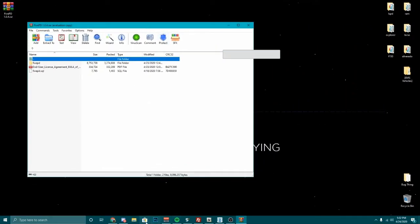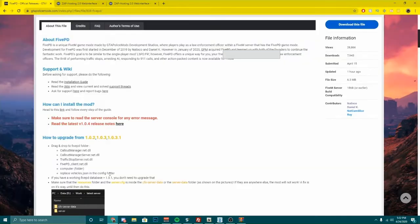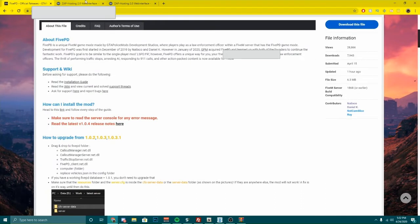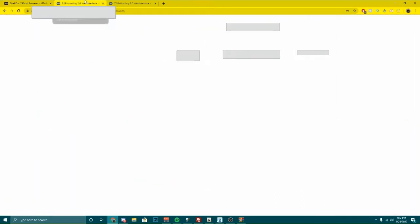So what we're going to need to do now is open this up. You're going to need to go to your ZAP hosting thing. You're going to need to go to the FTP browser. I'm going to have this stuff blurred — my IP and all that — because I don't want people connecting to my server. You're going to have your port, your username, your FTP host, and your password.